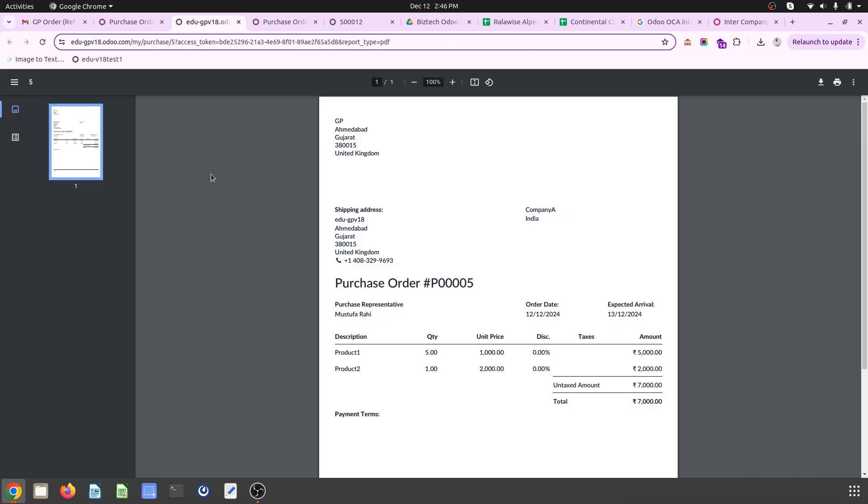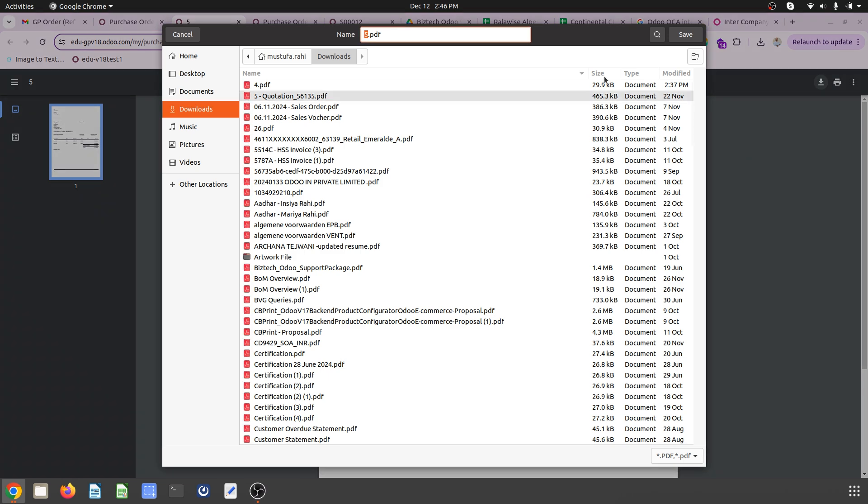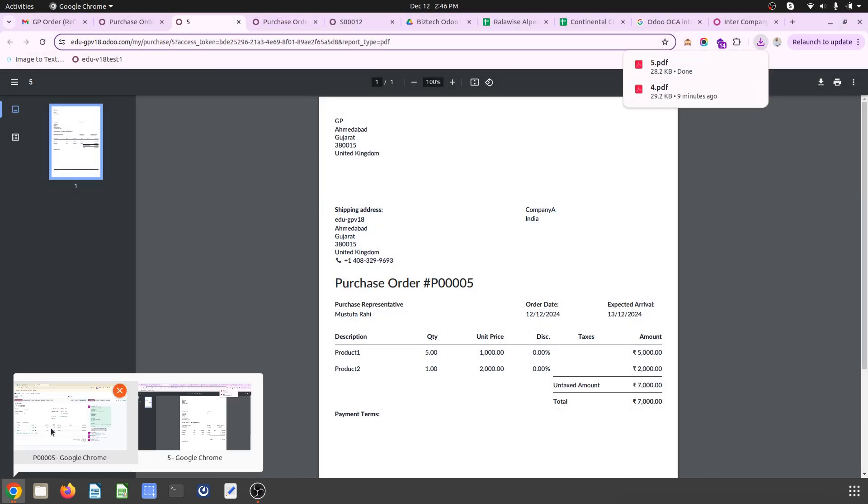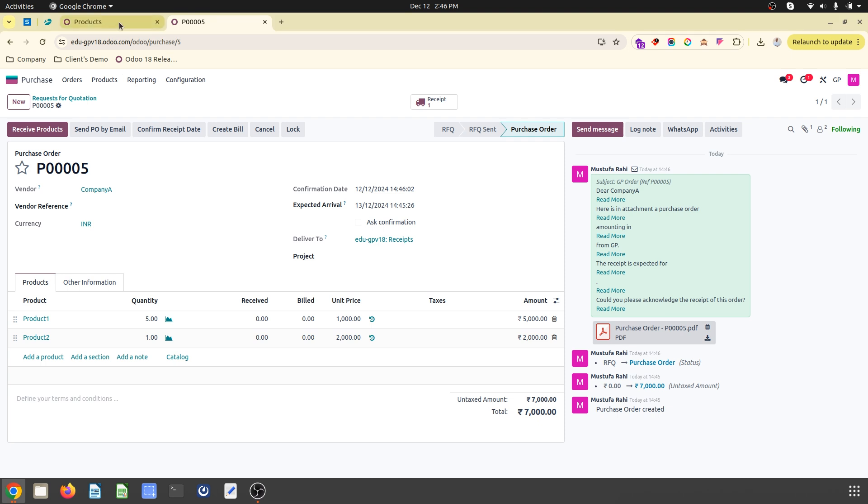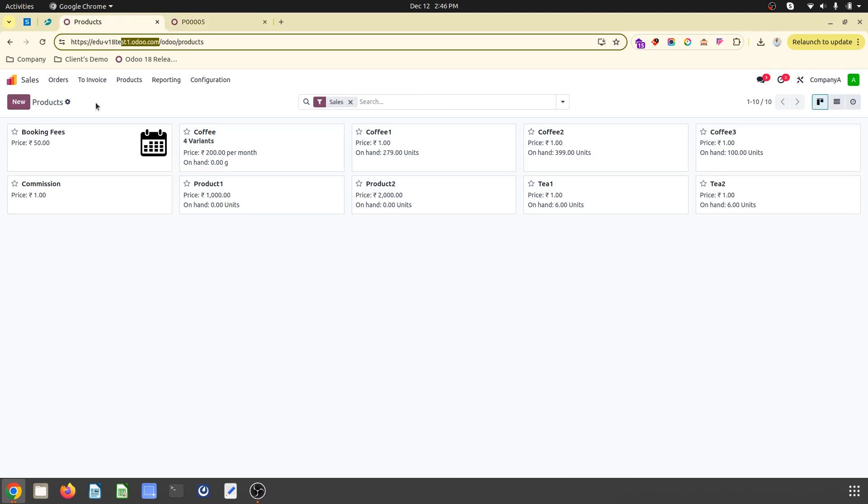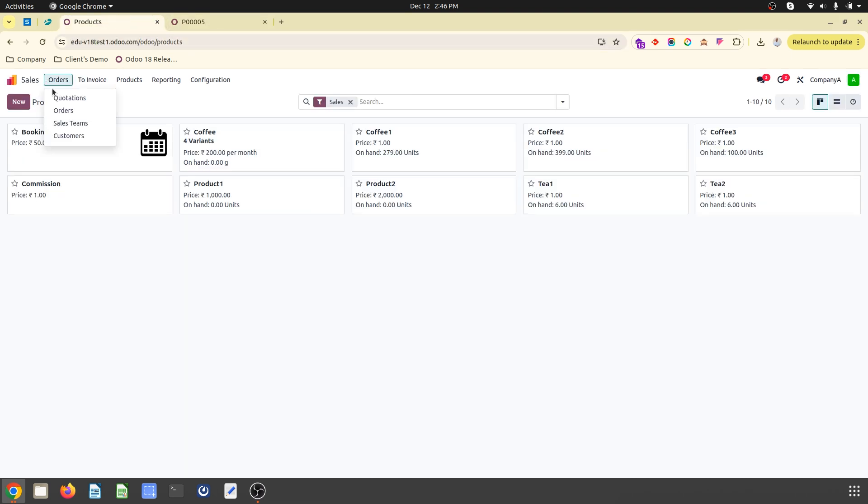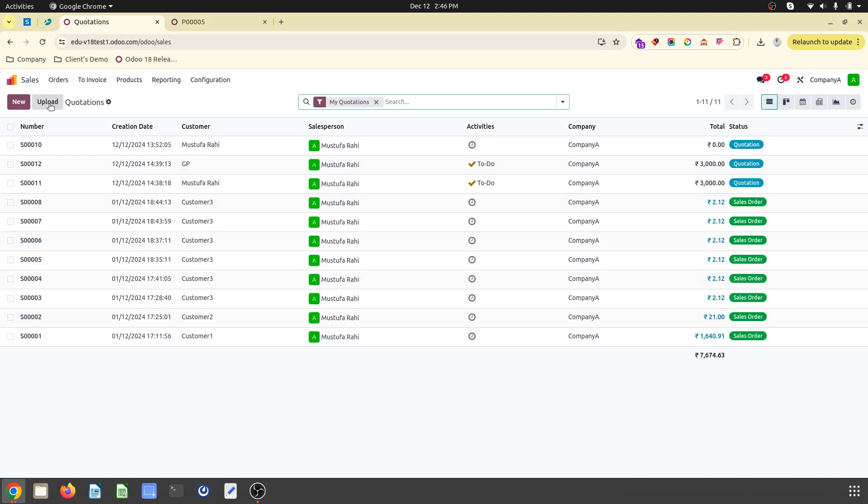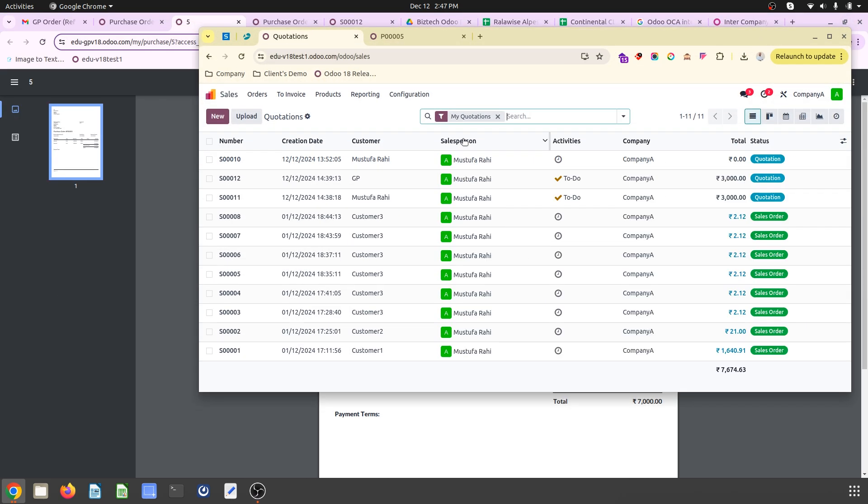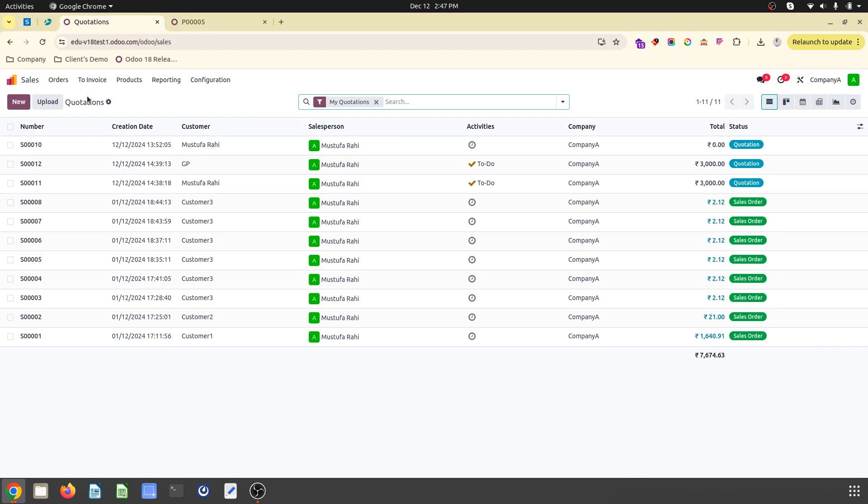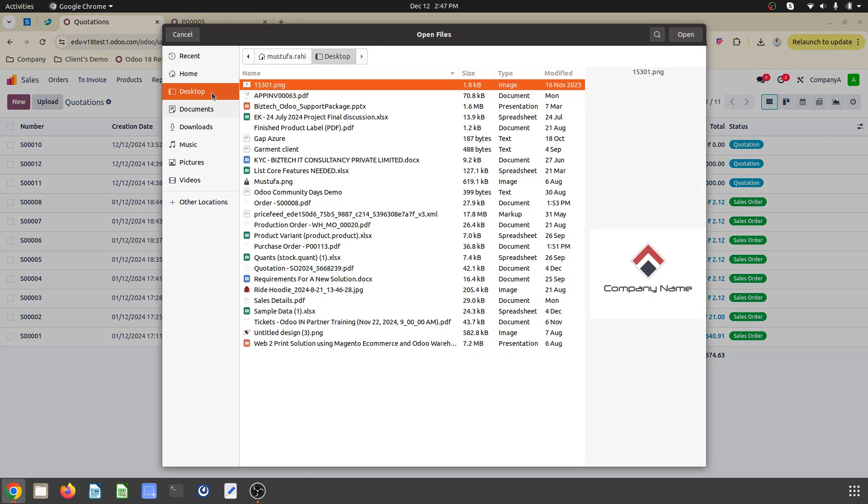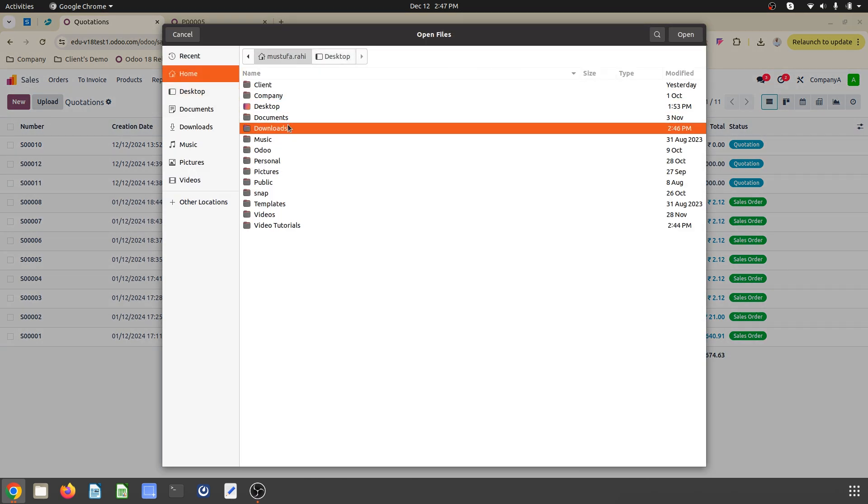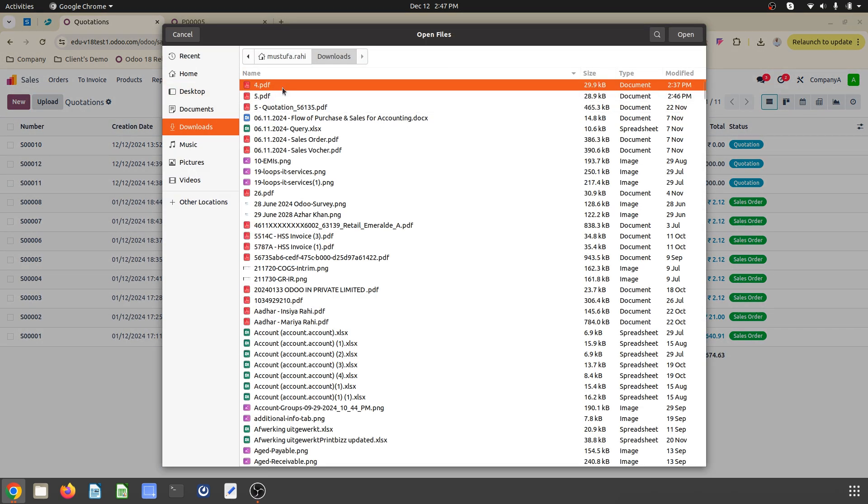But if you are using Odoo, then what you can do is you can just download this purchase order number five. So number five is here, and then you go to your Odoo, you go to your quotation window, and you can upload or you can drag and drop. I will just upload this number five from my download history.